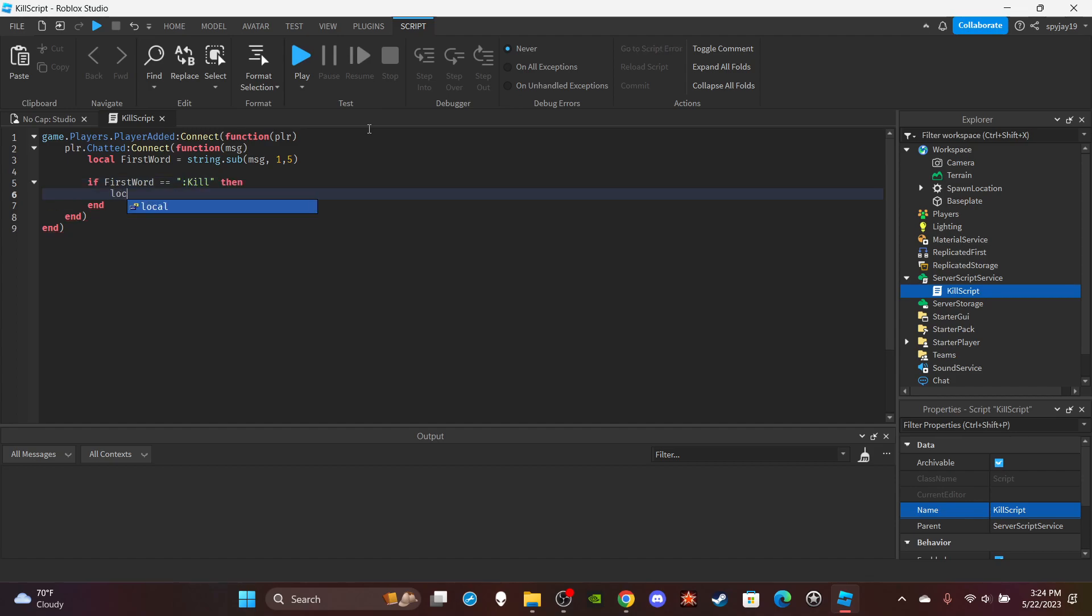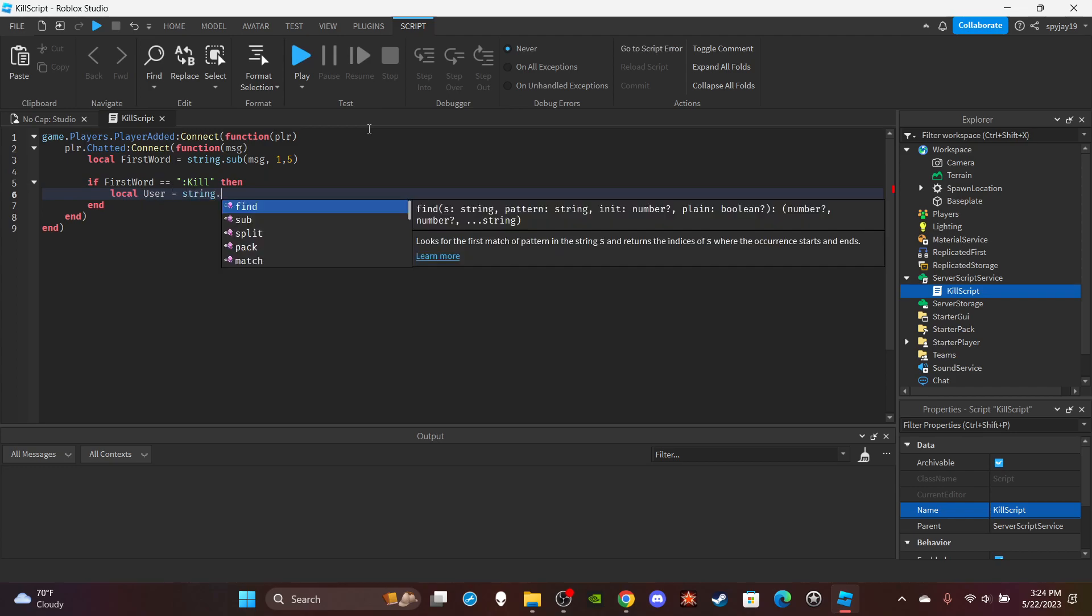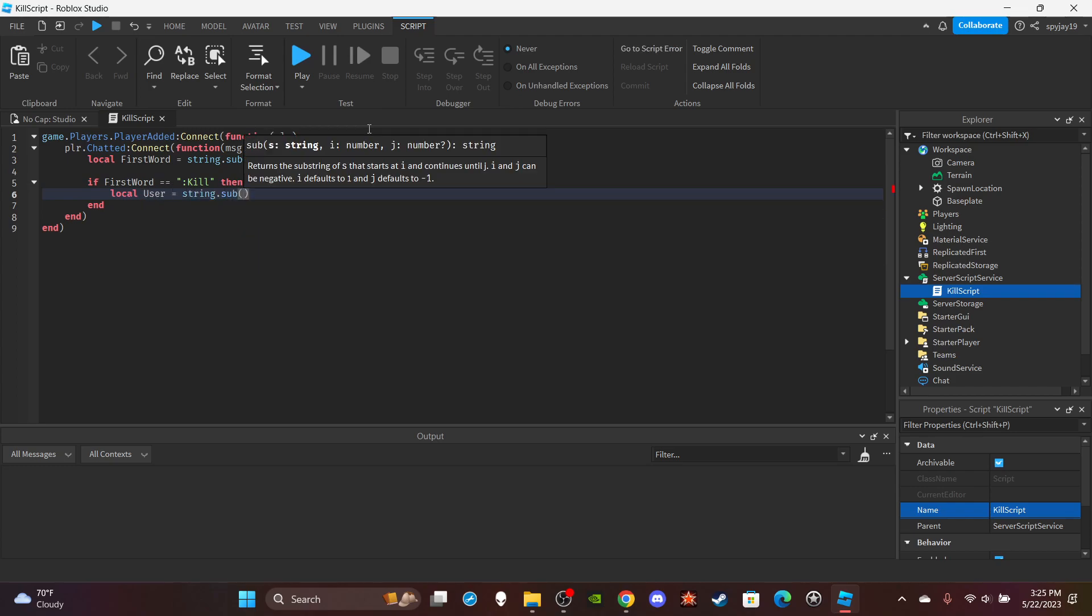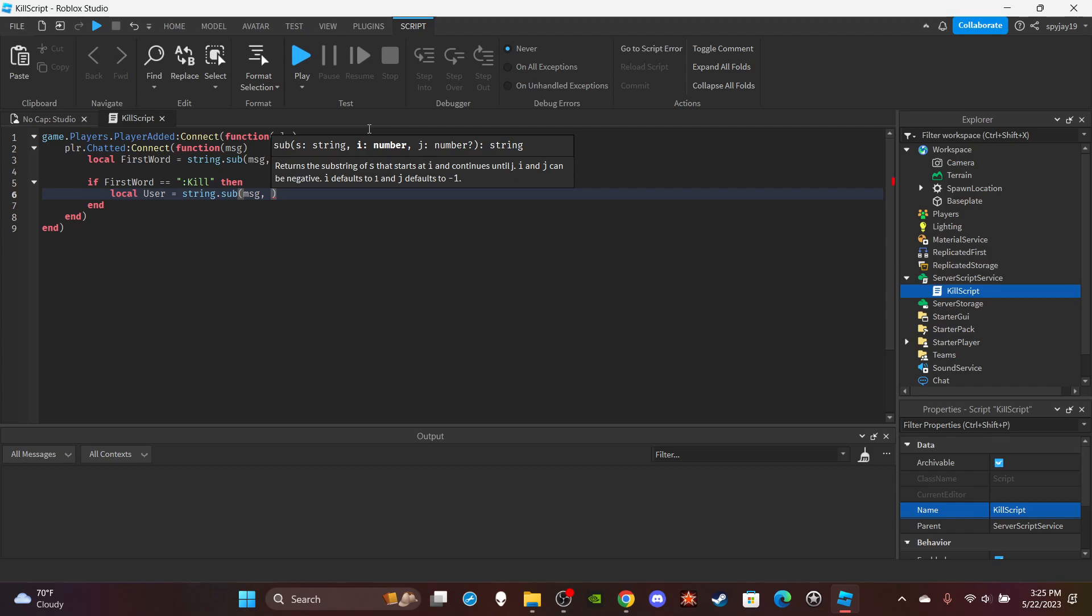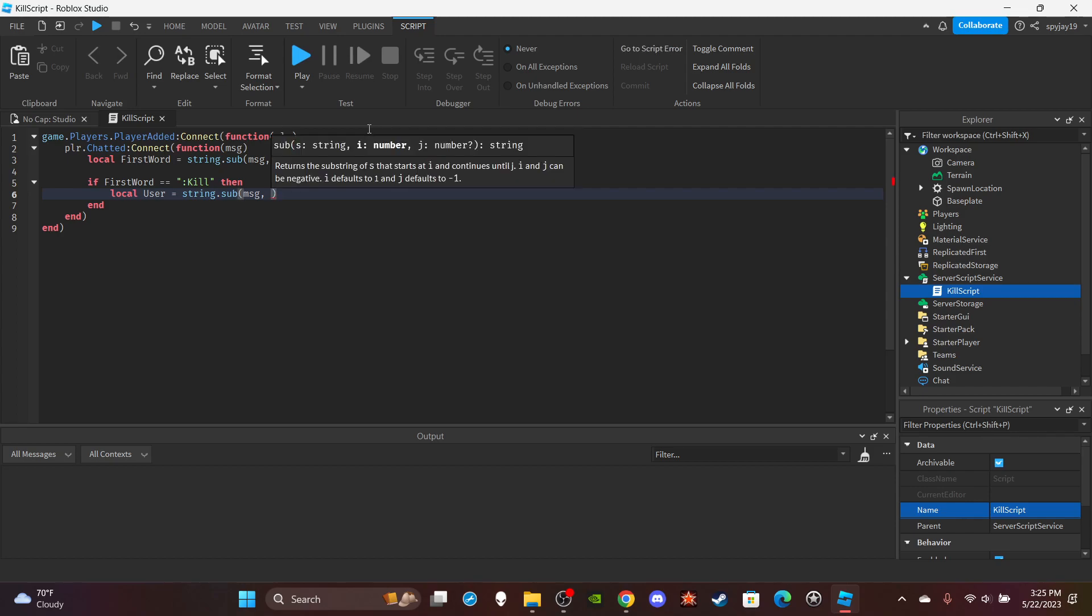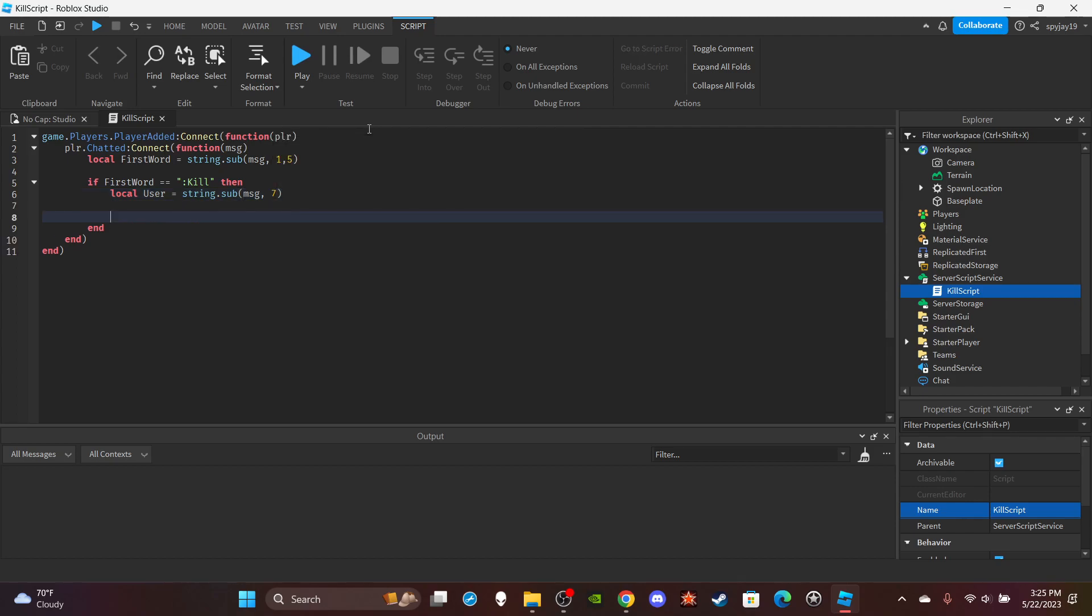Then local user is equal to string.sub message, comma, and then seven. And then everything after is seven, pretty much - seven and after.